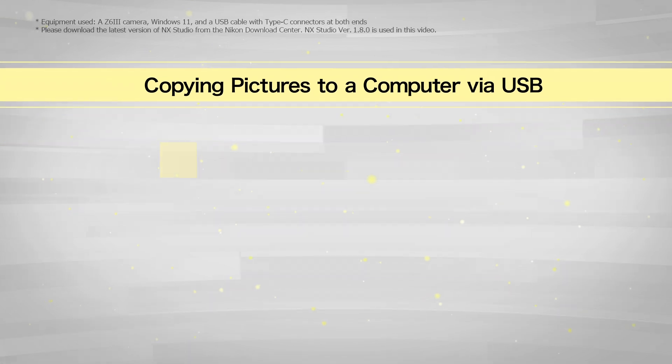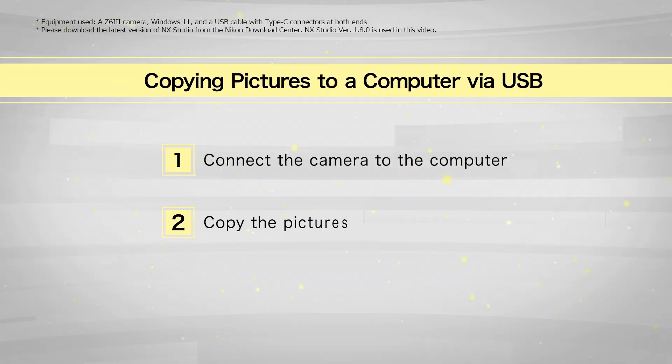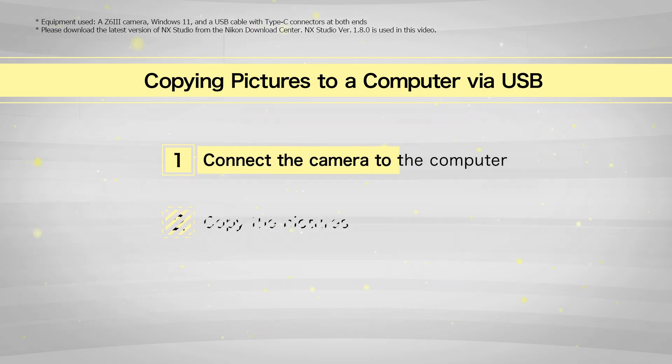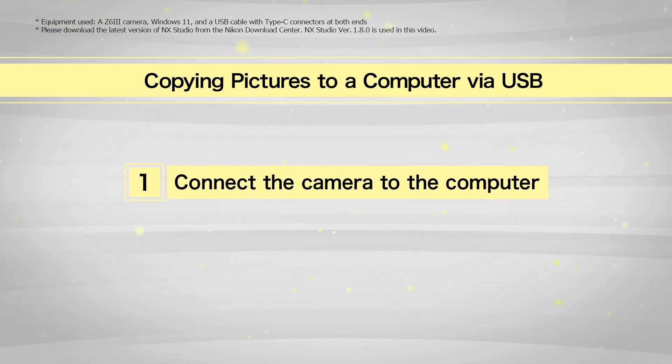There are two steps to this process. First, connect the camera to the computer.